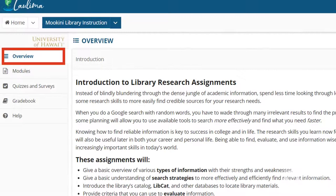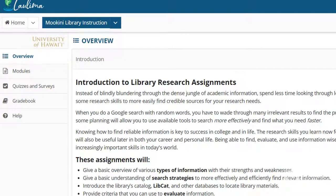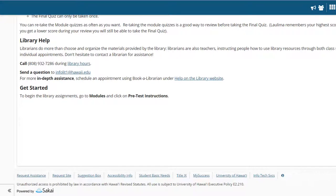On the Overview page of the Moakini Library Instruction site is a brief description of the goals and structure of these assignments. Also available is information about how to get help with these assignments. If you have questions or problems, please get in touch with us.